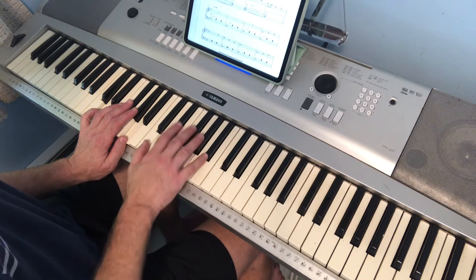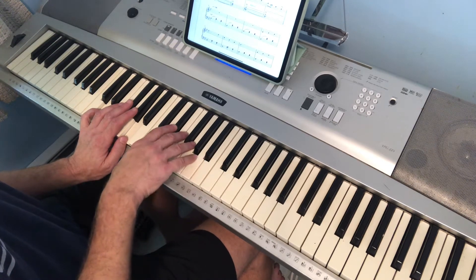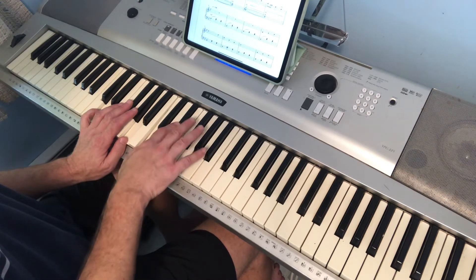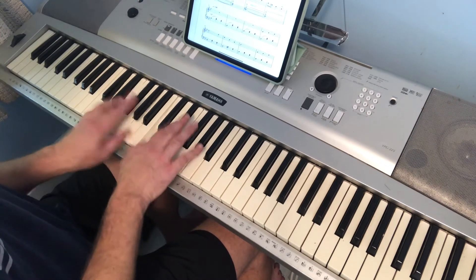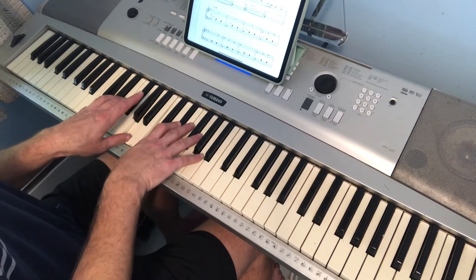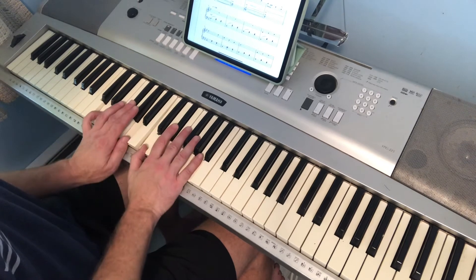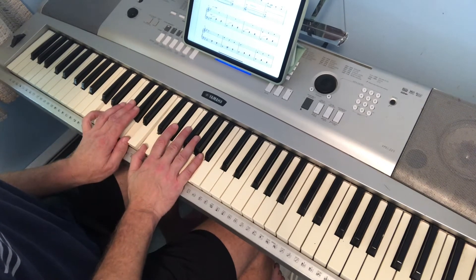So you have the C and E flat right here. That's what it sounds like. It's pretty much a diminished chord.